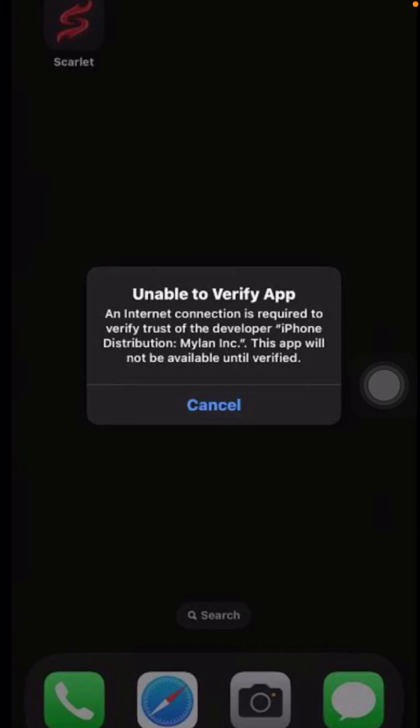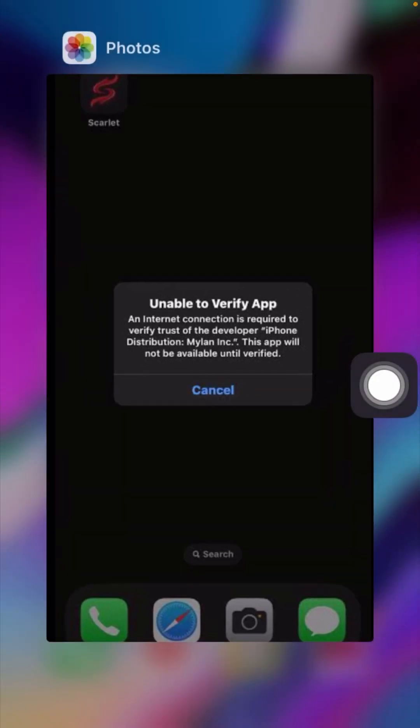Hello everyone, welcome back to my YouTube channel. I am your friend Snend and you are watching Alias Android Tech. In this video I am going to tell you how you can fix 'Unable to verify app' — internet connection is required to verify trust of the developer — iPhone distribution, and this app will not be available until verified.